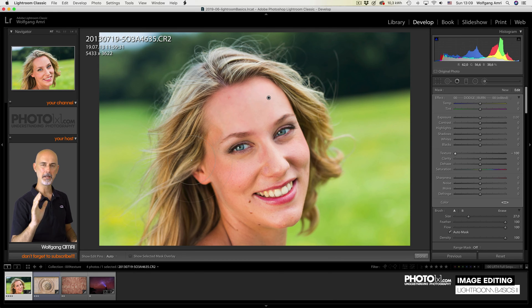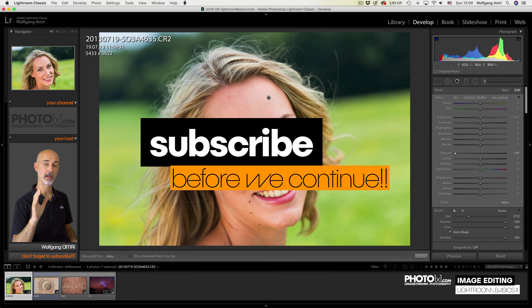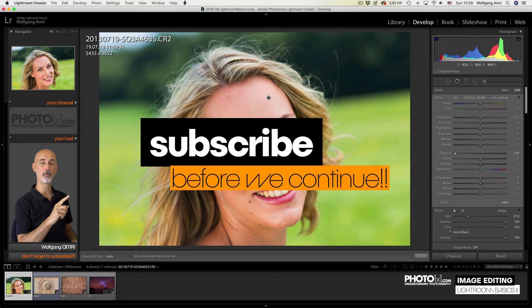There are many more tips to come. So don't forget to hit that subscribe button right now before we head on to the next slider.